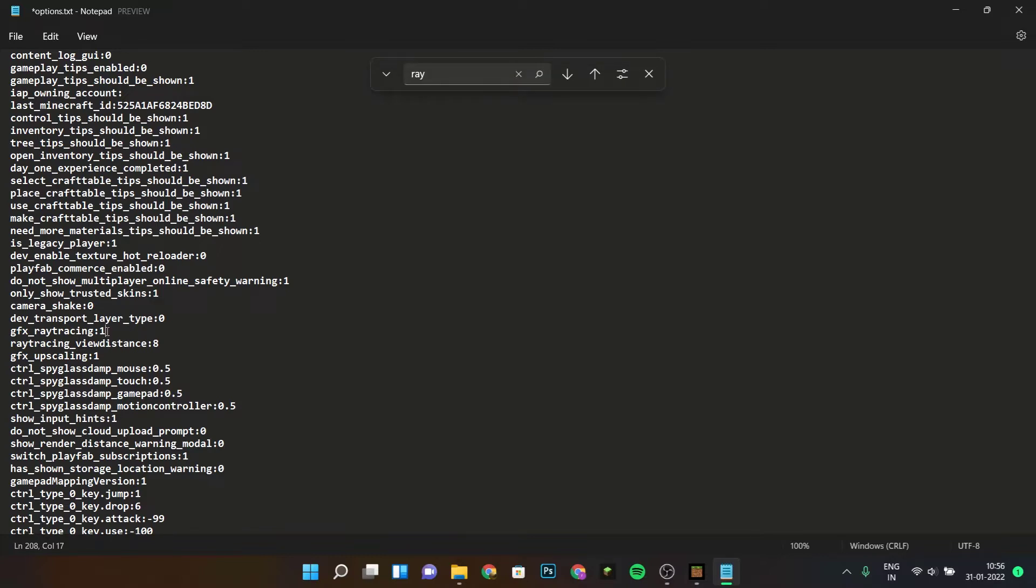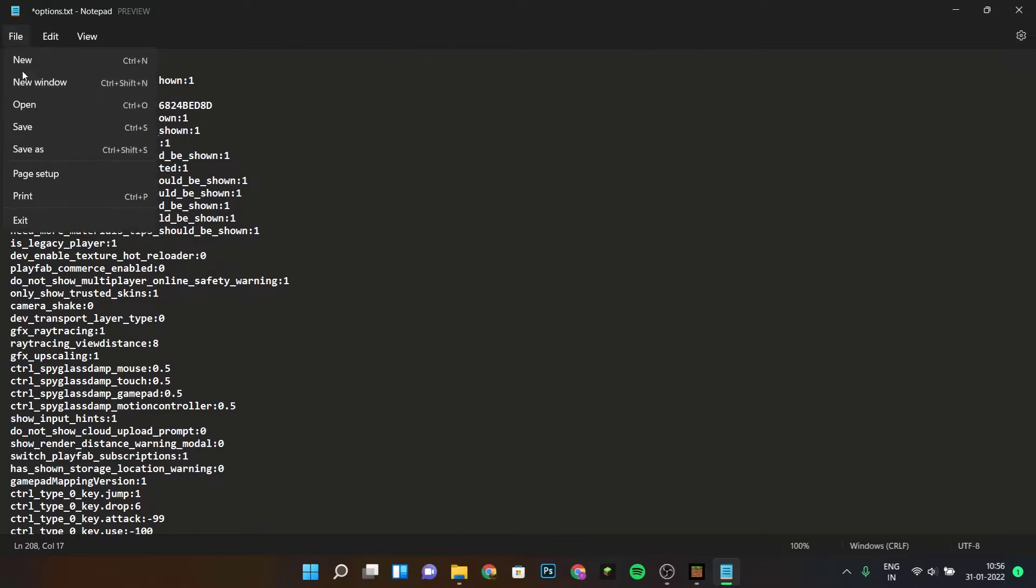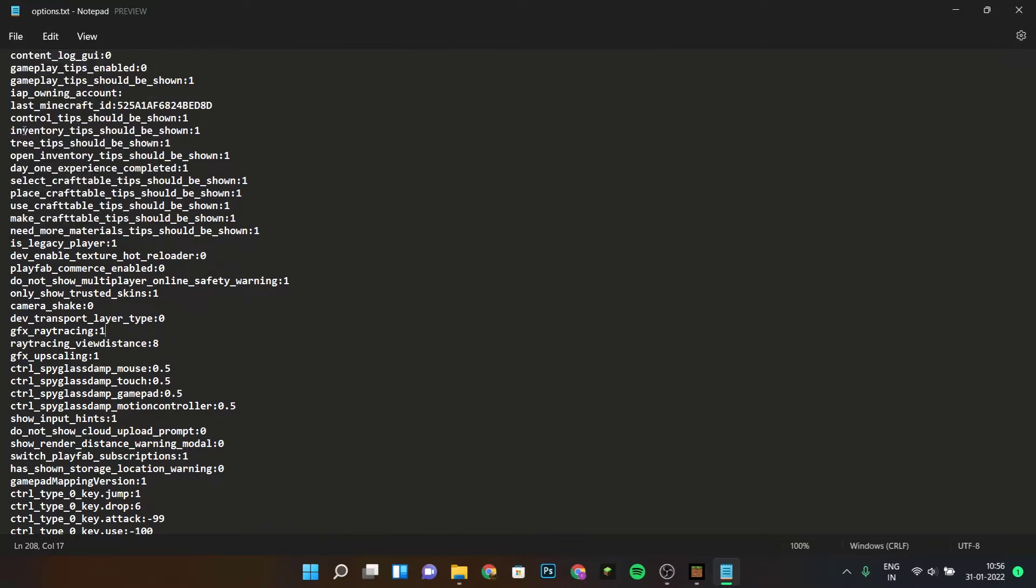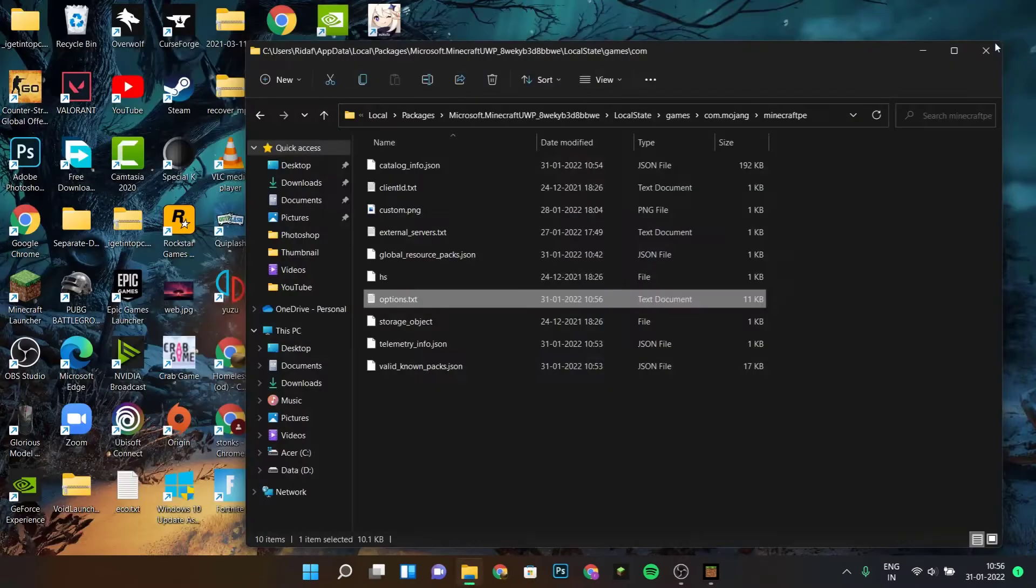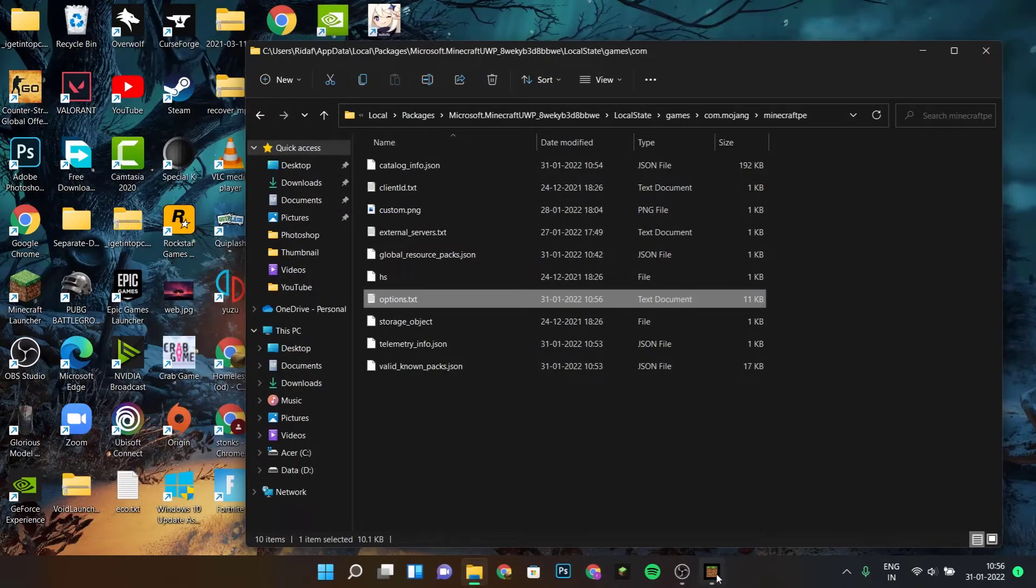Once you find GFX underscore ray tracing, by default it's going to be on zero. Delete the zero and type in one, then save this. Click on save and it should be done.